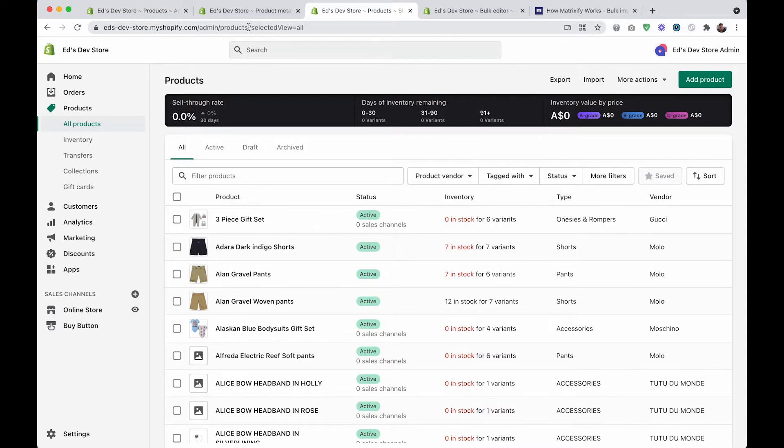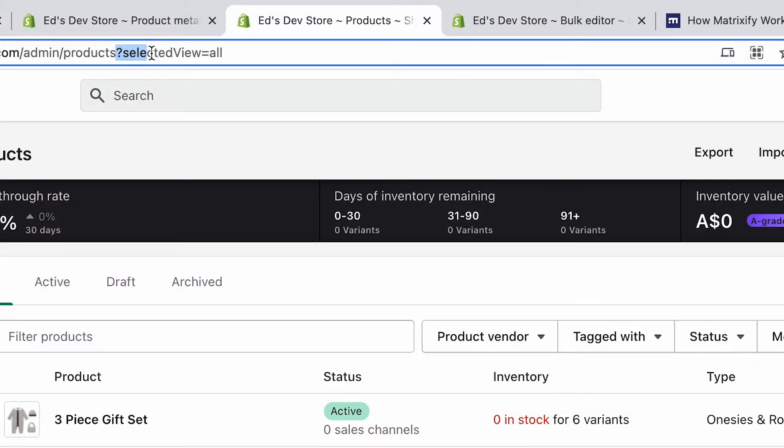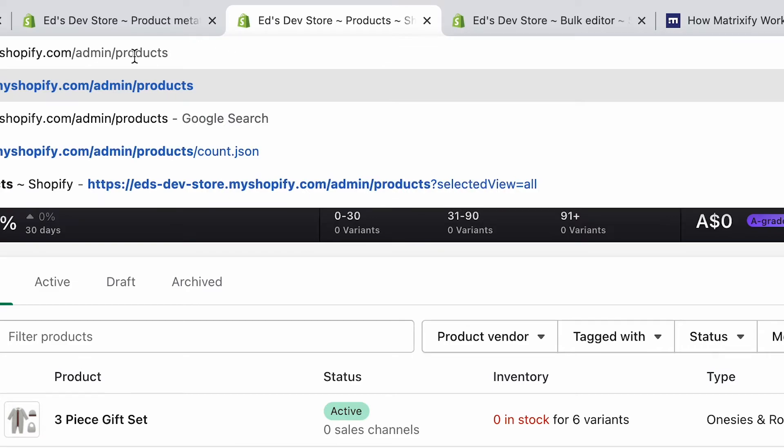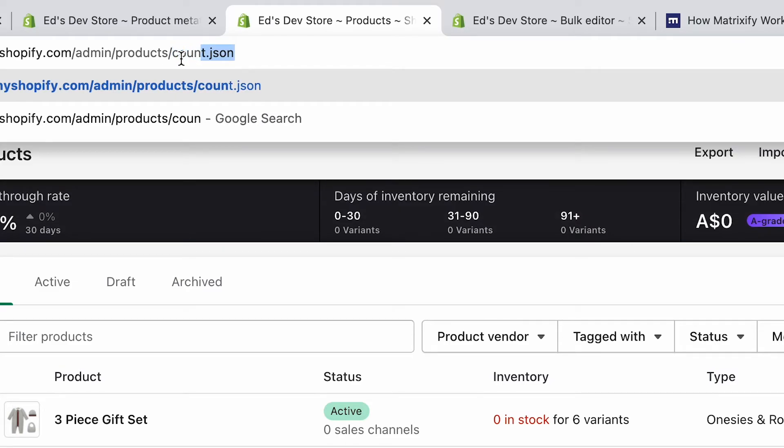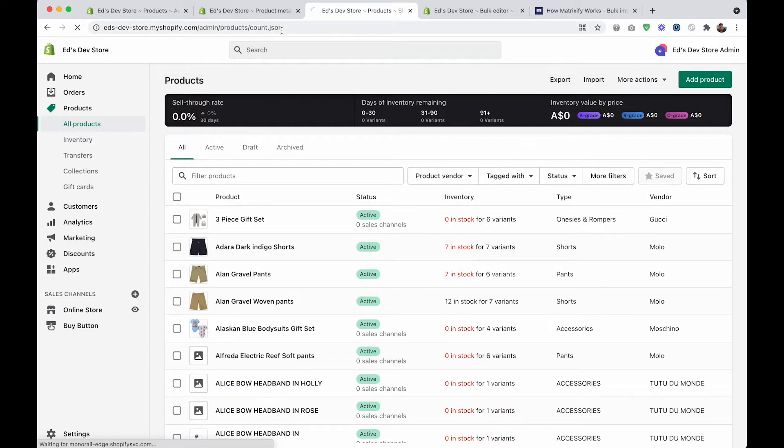If I'm on the all products page here, I'm going to delete this last part so that it says admin slash products, and I'm going to write slash count dot json. This is a really useful one for large stores because now it shows my exact product count - so on this store I have 1242 products. You can also do this to get information about collections and even for customer accounts. If you want to know more about that, I'll put the link somewhere in the description and at the top of this video.